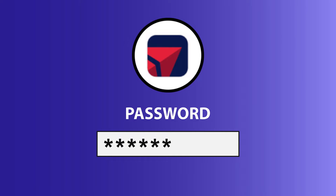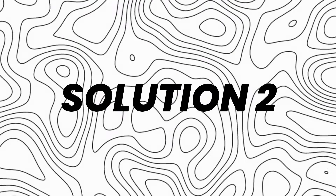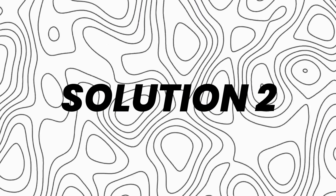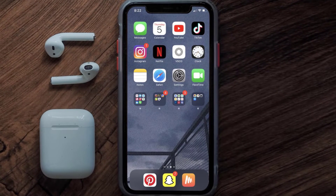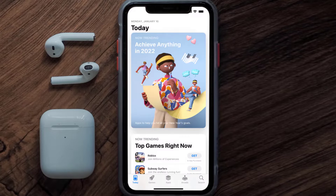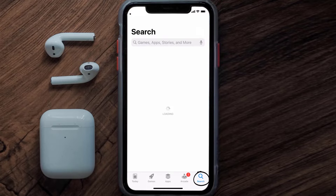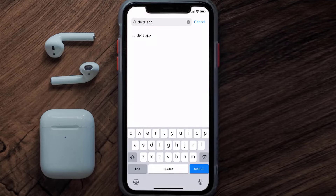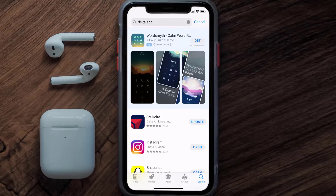Doing this might help you log into your Delta Airlines mobile app. If it doesn't fix the issue, you need to make sure you're running the latest version of the app. Open up the App Store on your device and tap on the search icon in the bottom right corner, then search for the Delta Airlines app.